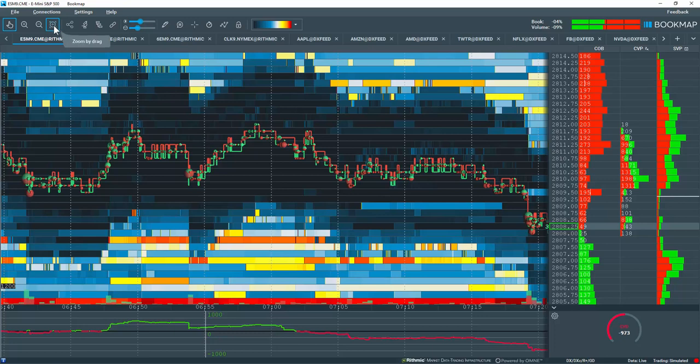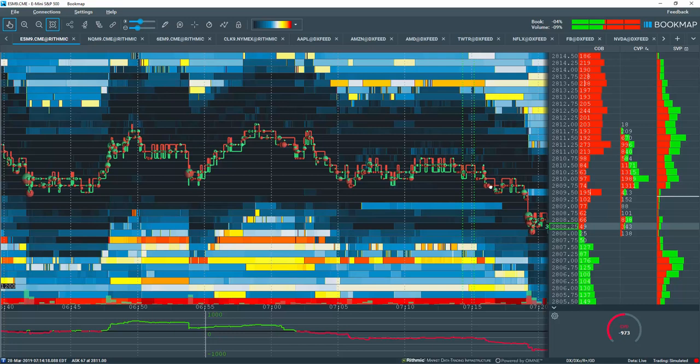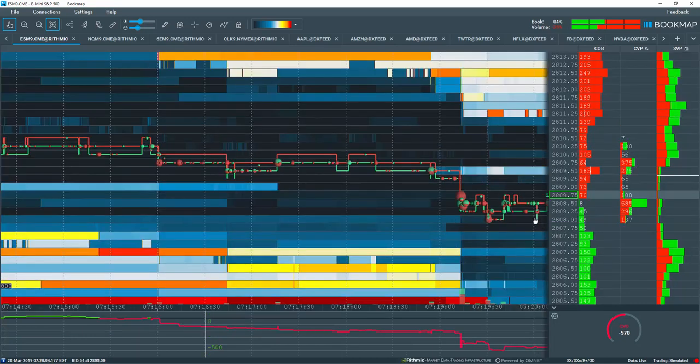Note I remain in zoom by drag mode. This allows me to quickly zoom into another precise area for studying further details.